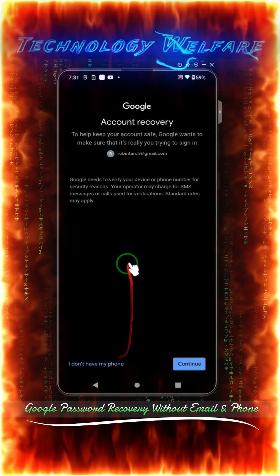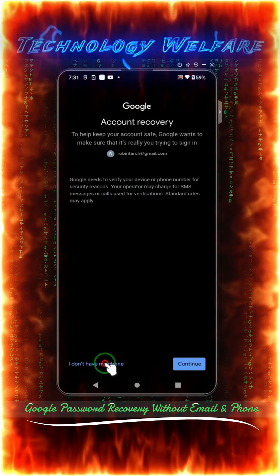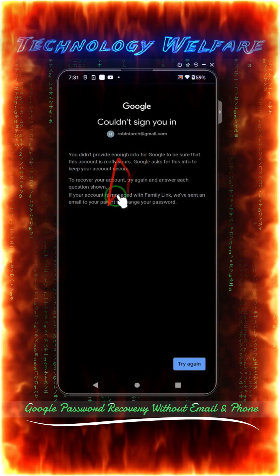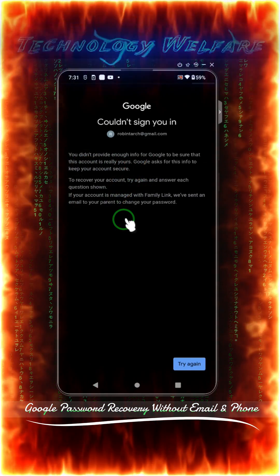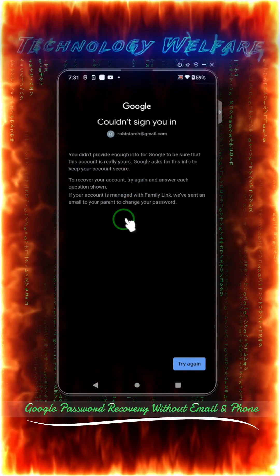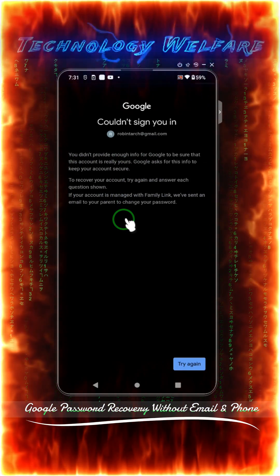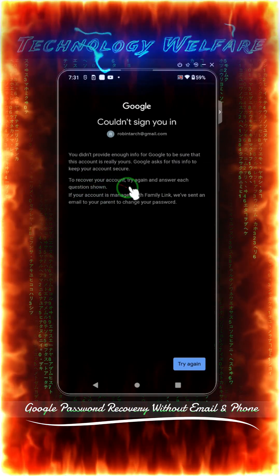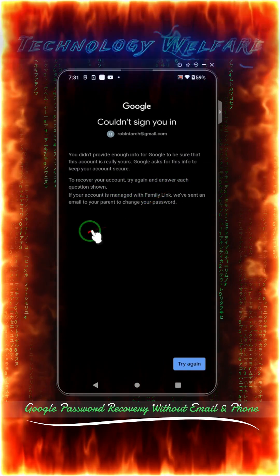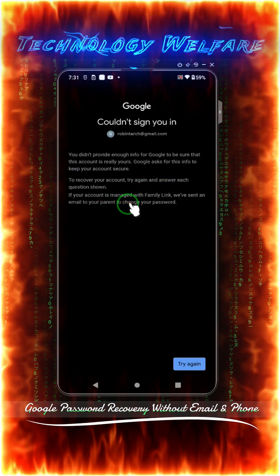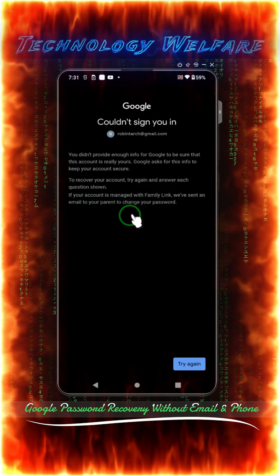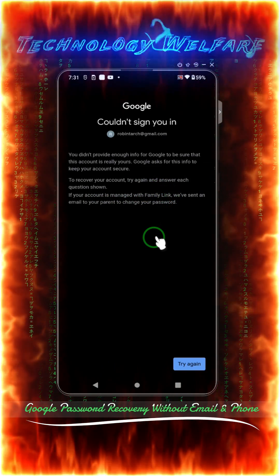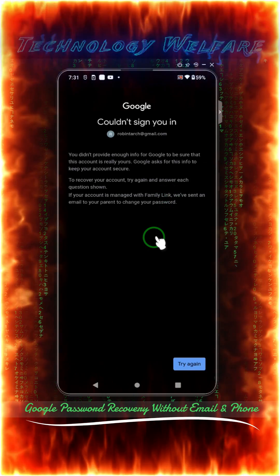We don't have a phone number. We did not provide enough information for Google to verify that this account is really yours — that's why this option is asking for that info to secure your accounts and recover your account. We are not going with this option. If your account is managed with any alternative email or family links, you could send an email to your parents to change your password. We don't have that either, so both options are out.